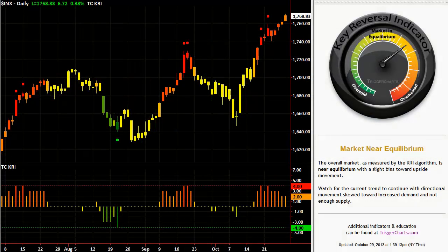Welcome to Target Charts. This is an introduction and a little bit of a get-to-know about the KRI, or the Key Reversal Indicator. This indicator really has one job: it is basically to tell you where the potential for major market reversals are. What you're looking at right now is the actual workspace that you'll see inside of TradeStation.